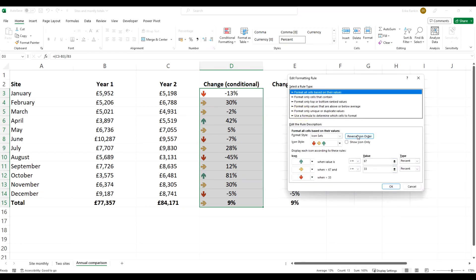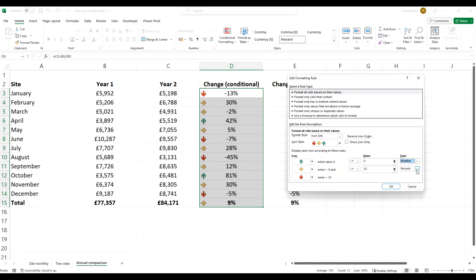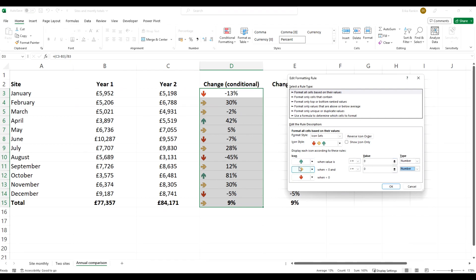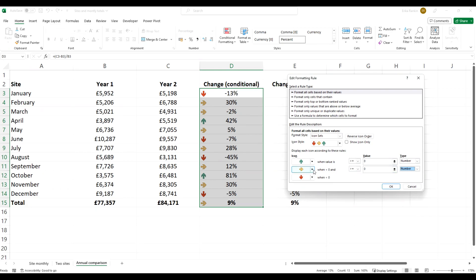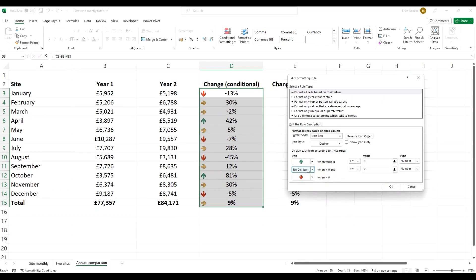We can reverse the order of the icons if they're not coming up in the right order. In this example they are. First of all, what we want to do is change both of these to number, and essentially what we want is anything above zero, so a positive change, we want with the green arrow. We don't actually want the yellow arrow because nothing is actually at zero, and when it's below zero we want it to be the red arrow. So actually it will work the way it's set up now. We could also select for this middle one having no cell icon.